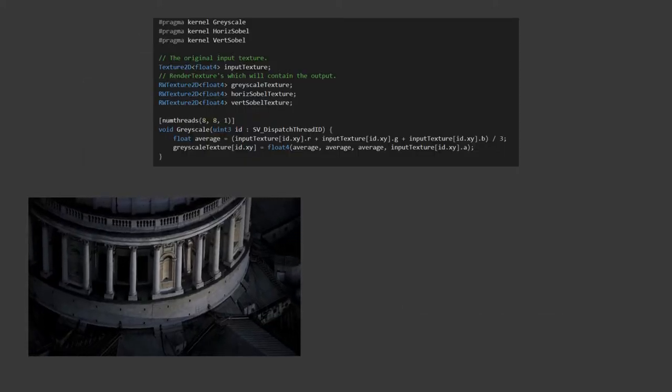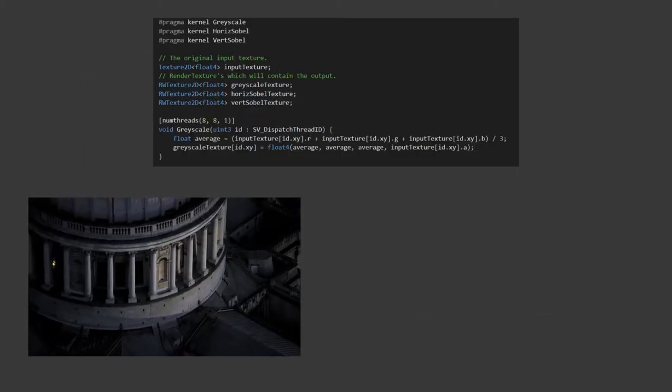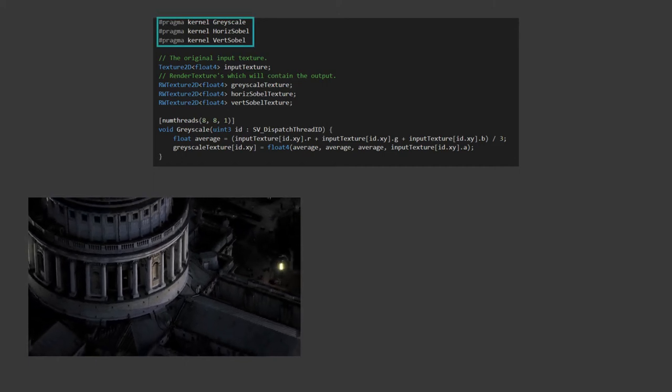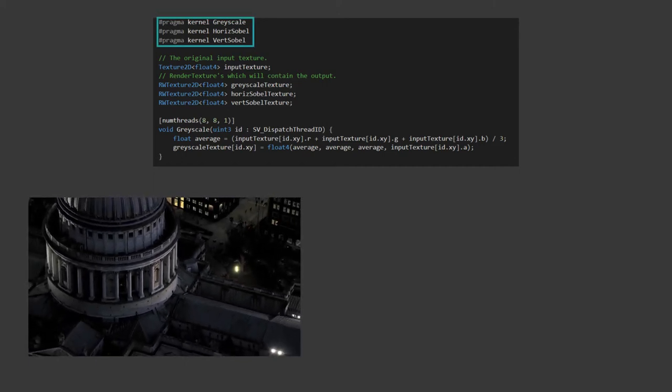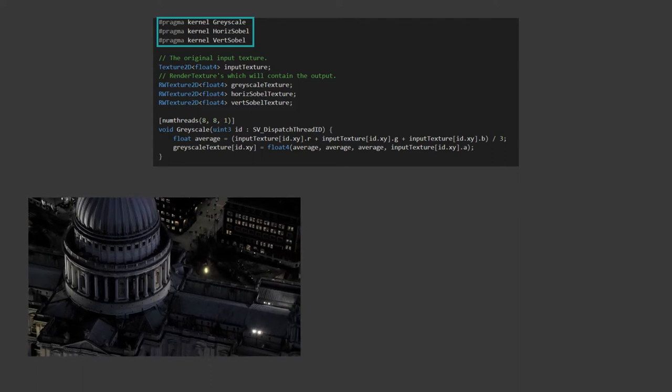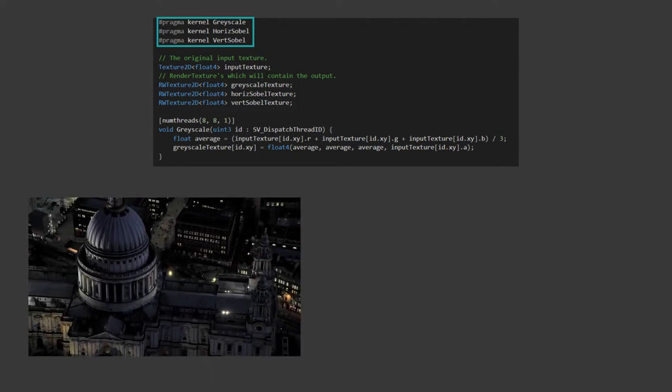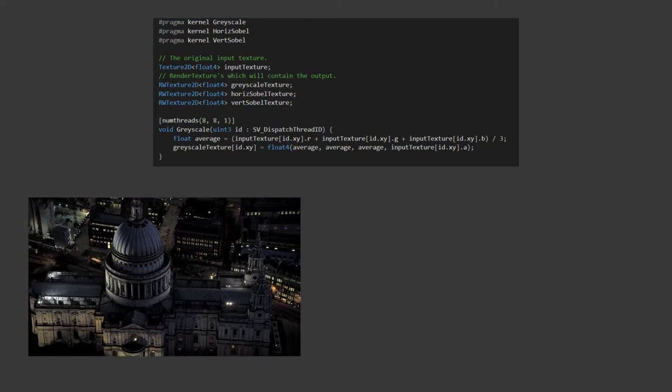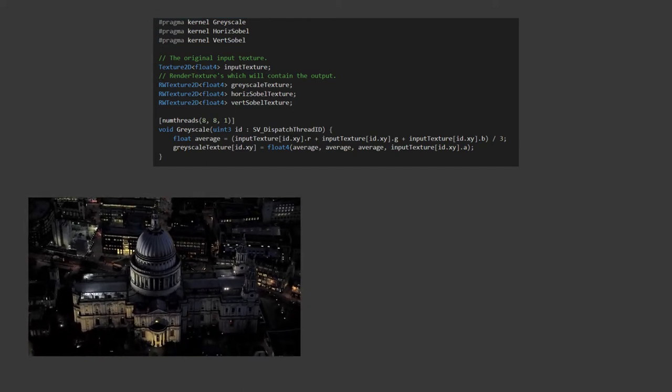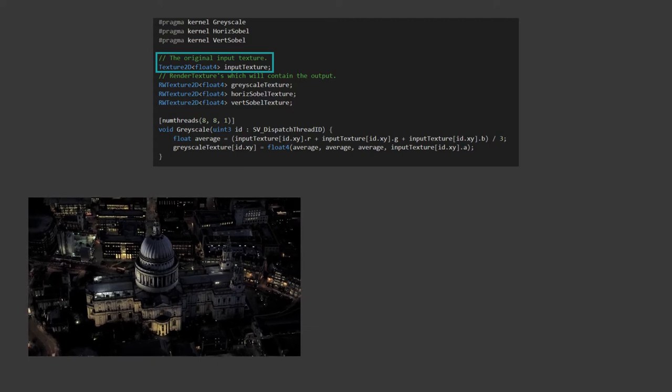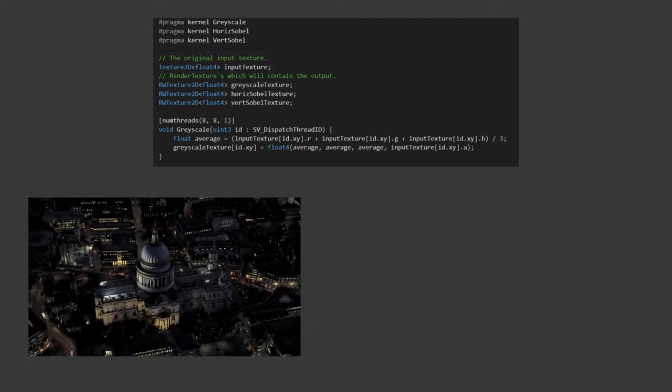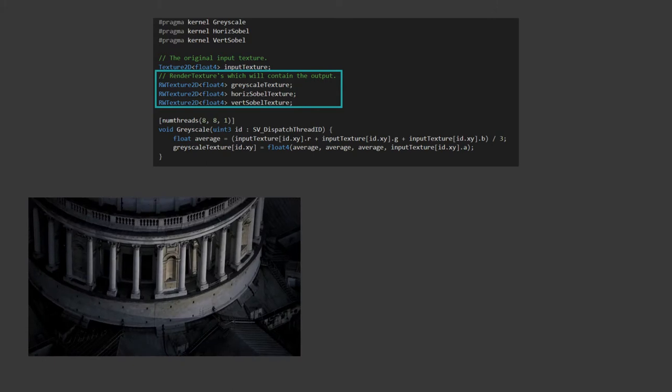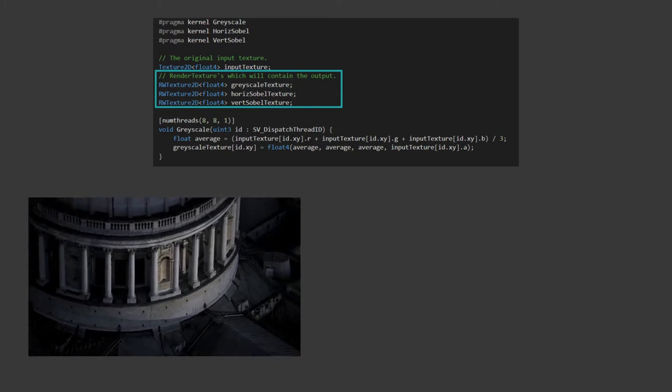For each compute shader you're going to include in your file, you need to have a hash pragma line that tells the compiler the name of the function. These are traditionally referred to as kernels in GPU programming. We've defined one each for the three functions we're going to create now. For passing in the textures, there's two different kinds we're going to be using. You can use the texture2d for those which you're just reading from, and we're going to use the read-write texture2d for those which we need to write to also, as we do in this case.